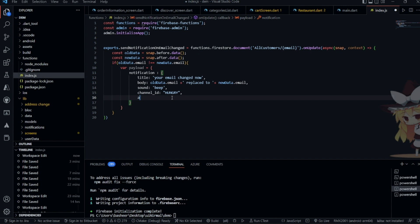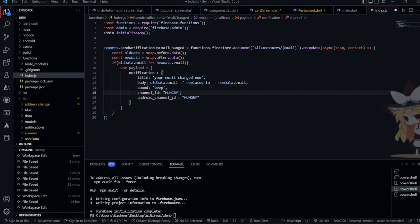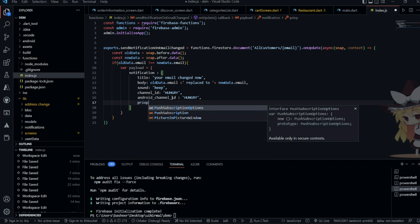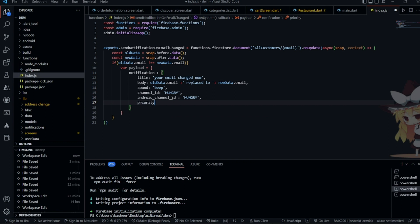Set the Android channel ID in single quotes — it should be the same channel ID used in the app. Also set priority to 'high'. We have successfully created the payload.